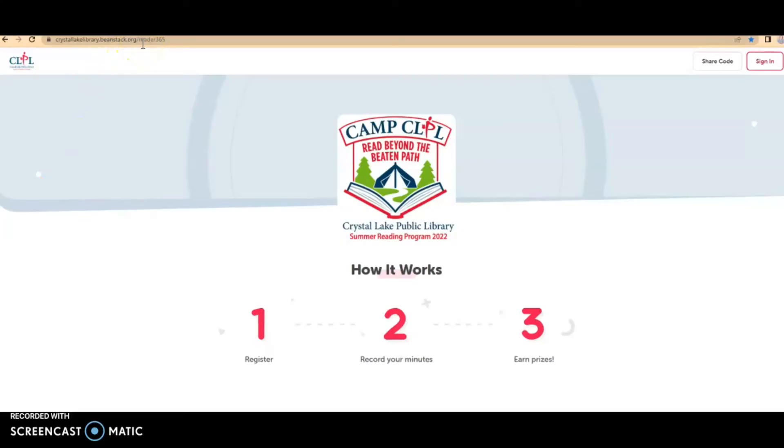Welcome, everybody. This is Ms. Ashley, librarian at the Crystal Lake Public Library, here today to show you how to use Beanstack for our summer reading program, Camp CLPL Read Beyond the Beaten Path.